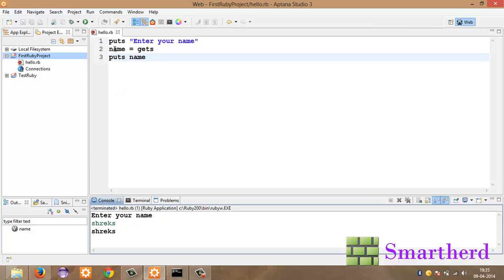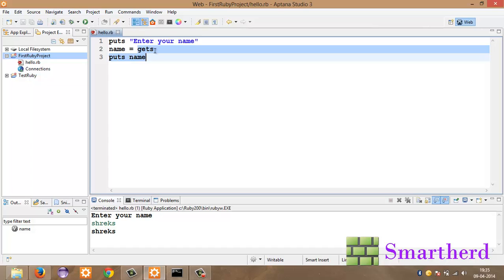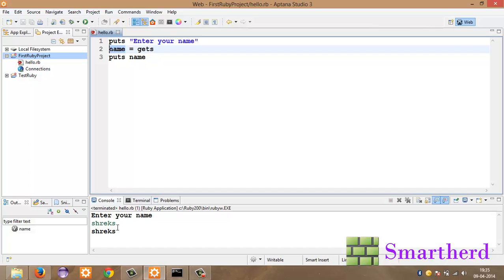In Ruby we just have to declare the variable name. We don't have to write string space name equal to gets like that because this gets is automatically converting this name into a string. So whatever we are entering, Shreks or whatever your name or any integer value also here 50, 100. Whatever numerical value or floating point value you are entering here instead of Shreks, that is automatically getting converted into a string and stored in the name. And after that we are printing the name.